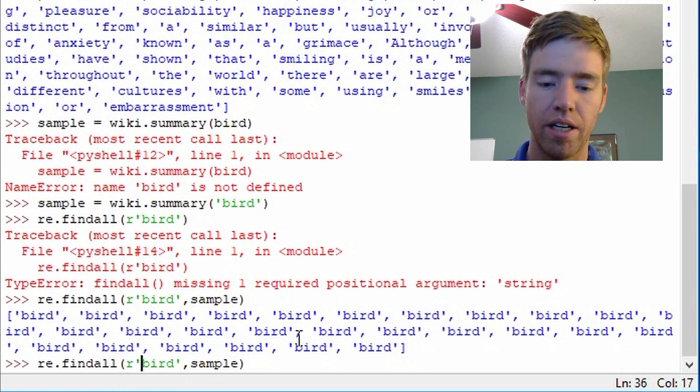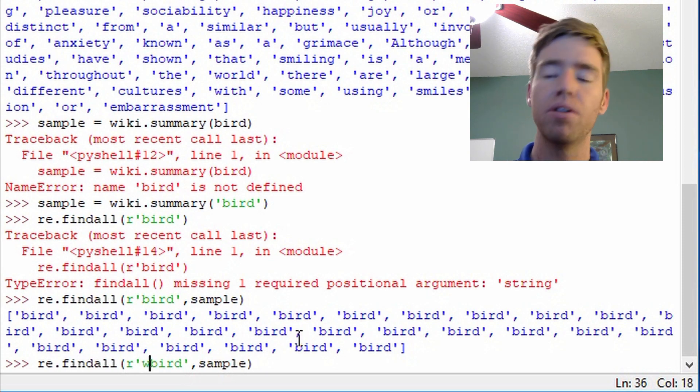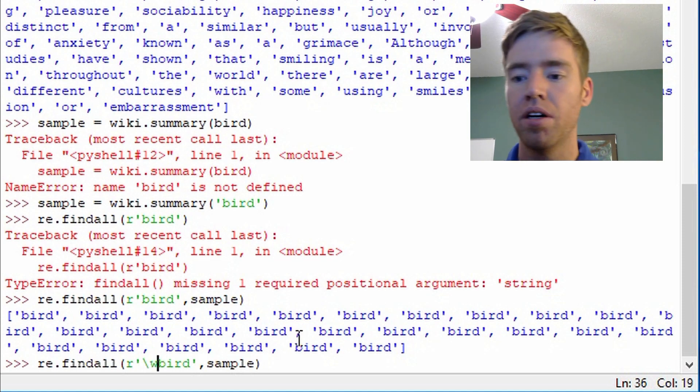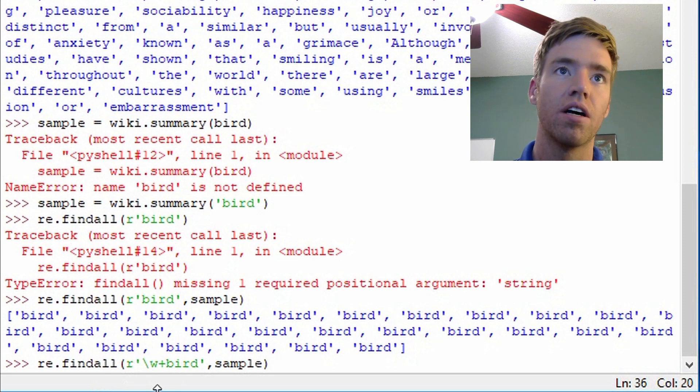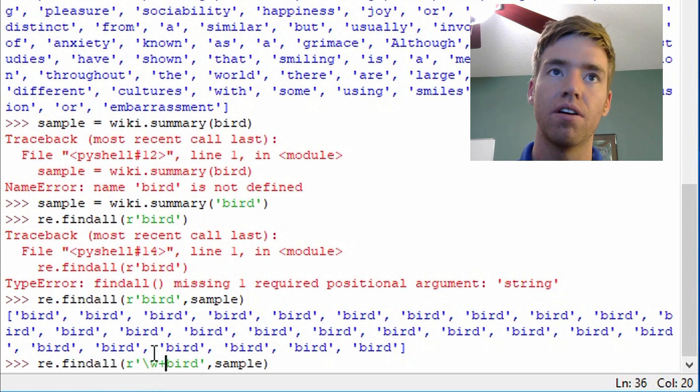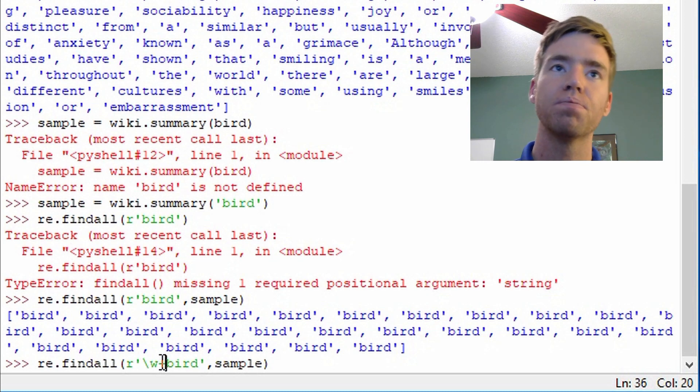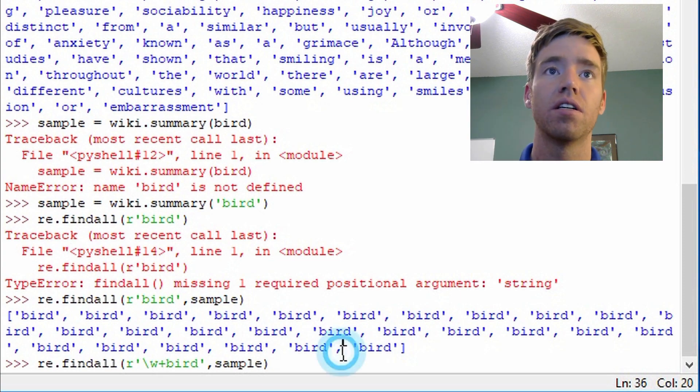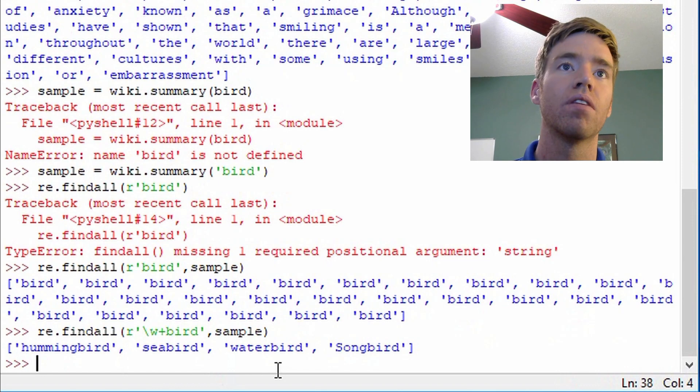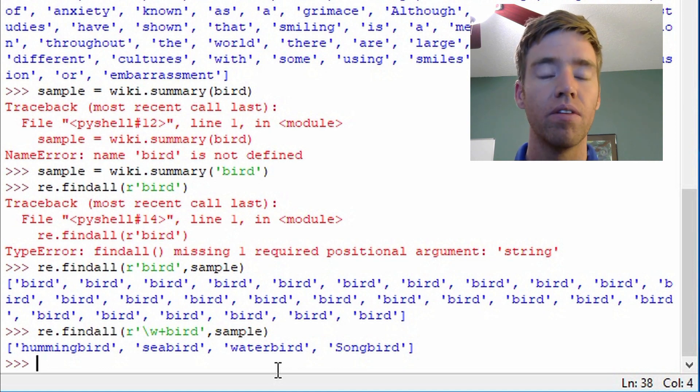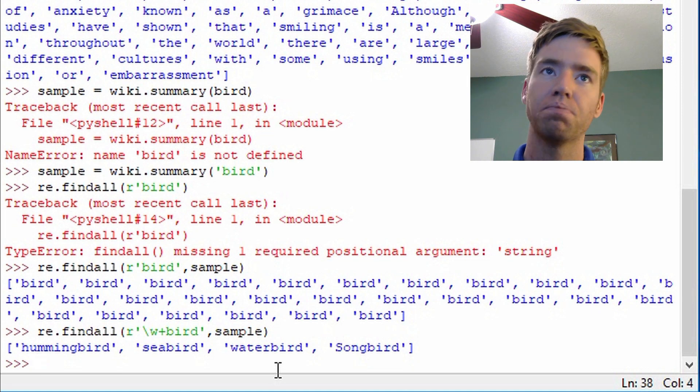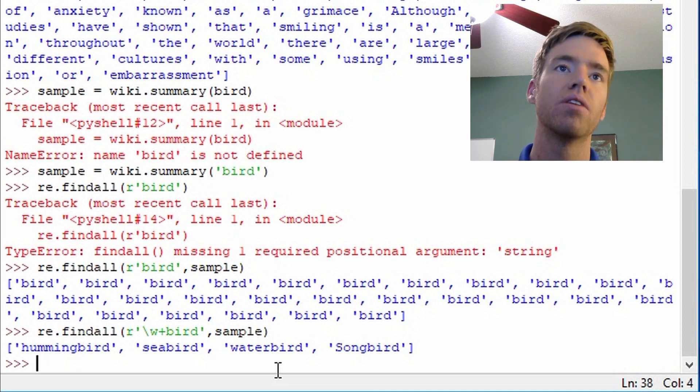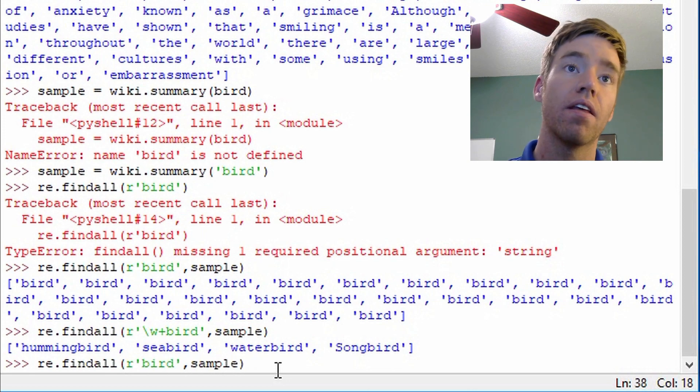But let's say we want to see words like hummingbird. I can type backslash w plus. So what we're saying here is I want word characters, all the word characters to the left of bird. So if there's the word bird and there's word characters before it, that's what it's going to find. Hummingbird was there. And there's seabird, waterbird, songbird. So that's pretty neat. If we wanted to get a collection of types of birds that we could expect to learn about in this article, that would be a good way.